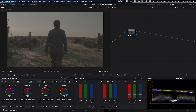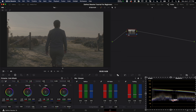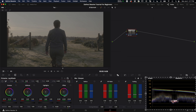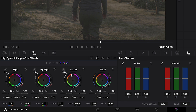The Log wheels give you Shadow, Midtone, Highlight, and Offset — much more specific than the primary wheels. In the Log wheels, lowering shadows only pulls down that shadow range — you can see it on the waveform — while everything else stays the same. With the primary Lift wheel, the entire image shifts including the highlights. So the log wheels are a lot more targeted and specific in their adjustments.